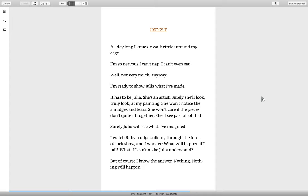Nervous. All day long, I knuckle walk in circles around my cage. I'm so nervous I can't nap. I can't even eat. Well, not very much, anyway. I'm ready to show Julia what I've made. It has to be Julia. She's an artist. Surely she'll look, truly look, at my painting. She won't notice the smudges and tears. She won't care if the pieces don't quite fit together. She'll see past all of that. Surely Julia will see what I've imagined.